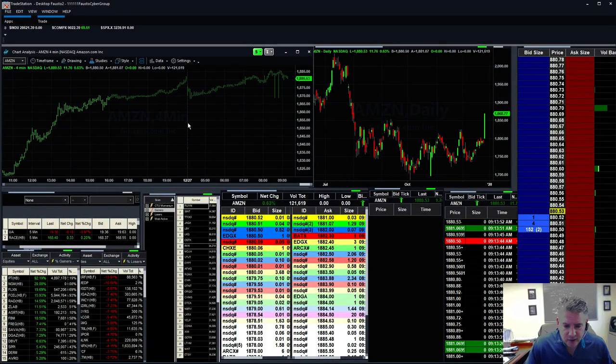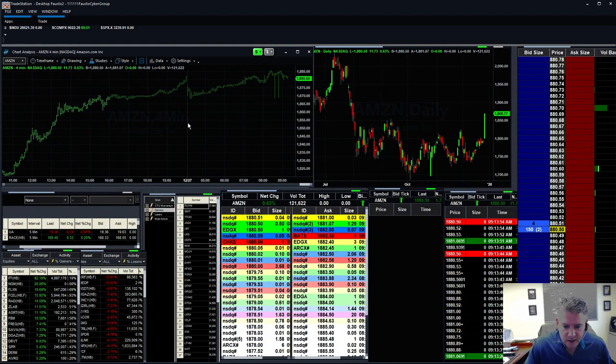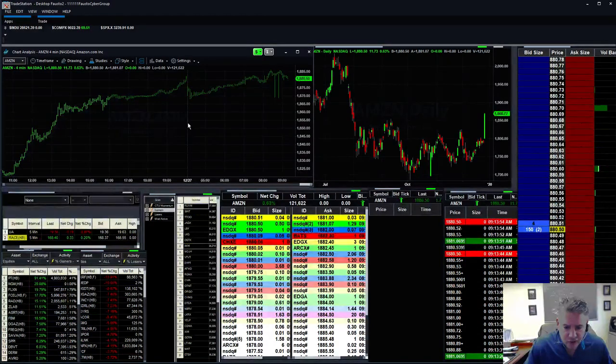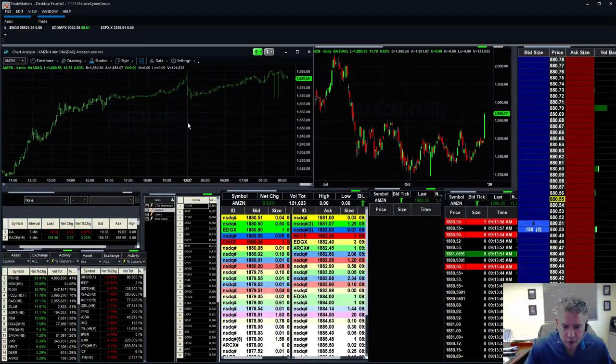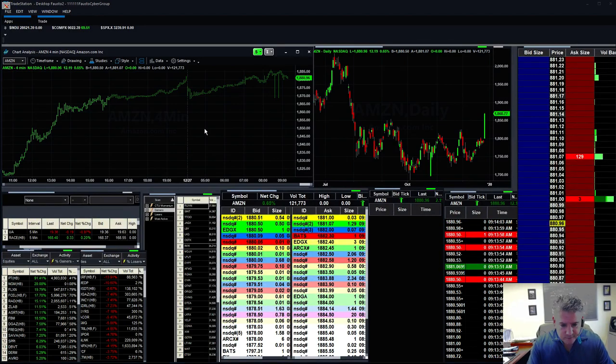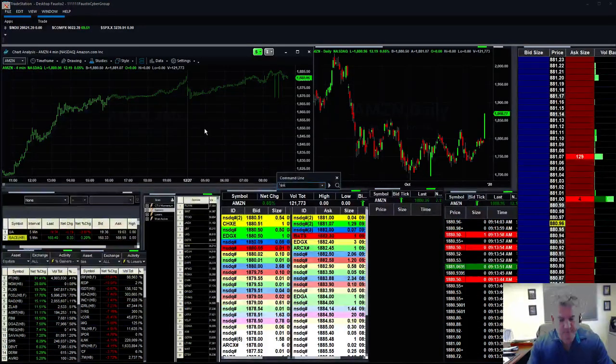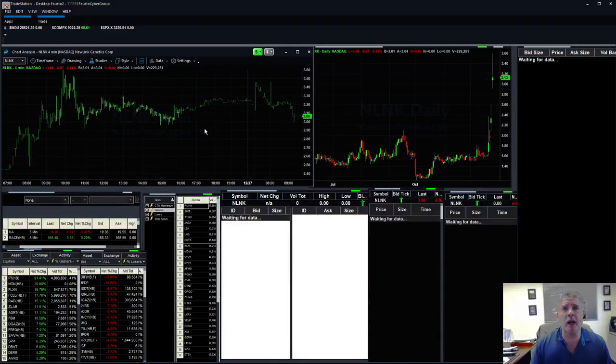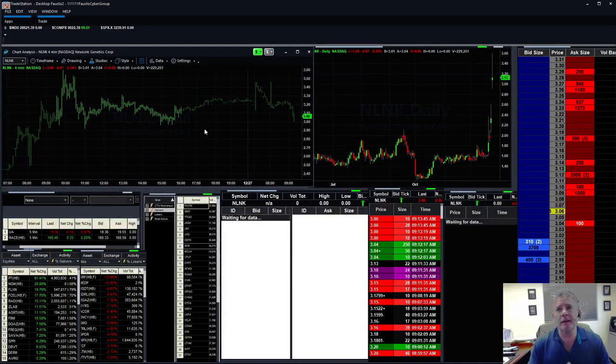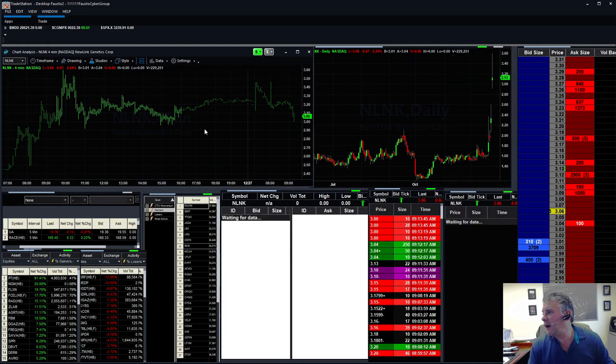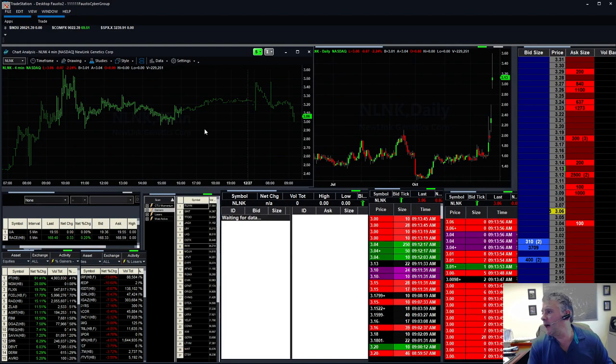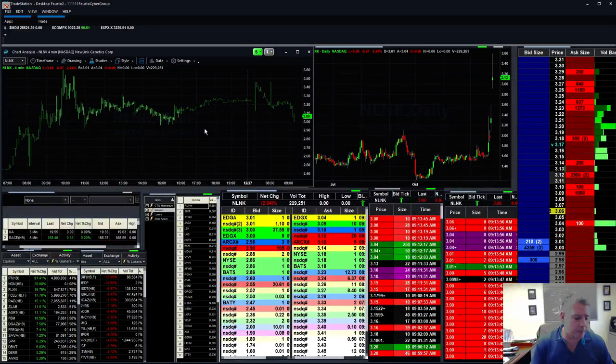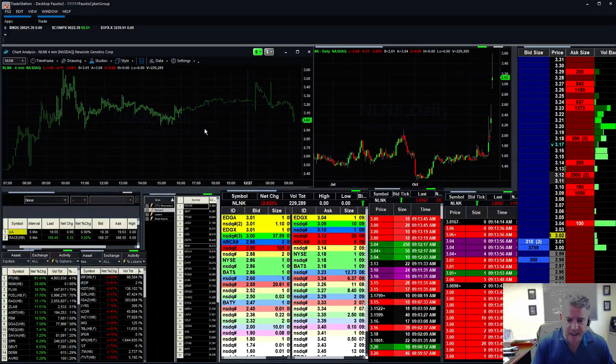NLNK, Josh is telling you NLNK dropping fast, shortable, worth watching at three. Easy come, easy go. Remember short squeeze have been great for us. We got all those stocks that we're watching, we're doing pretty decent.